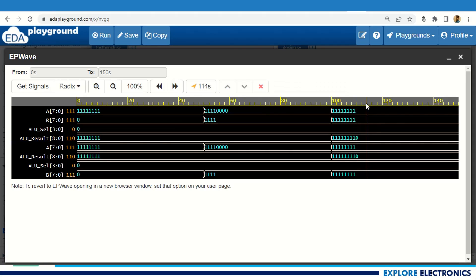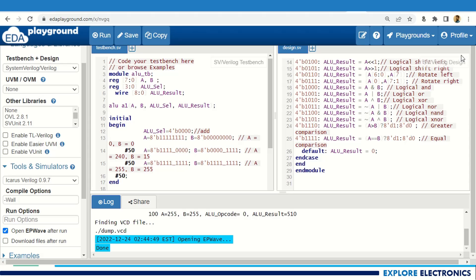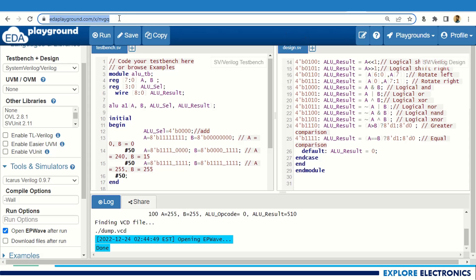After 100 time units, the ALU result is 510 in binary, confirming correct operation. This is how you can verify using waveforms. I have provided the EDA Playground link in the description so you can directly run this code. Thank you.